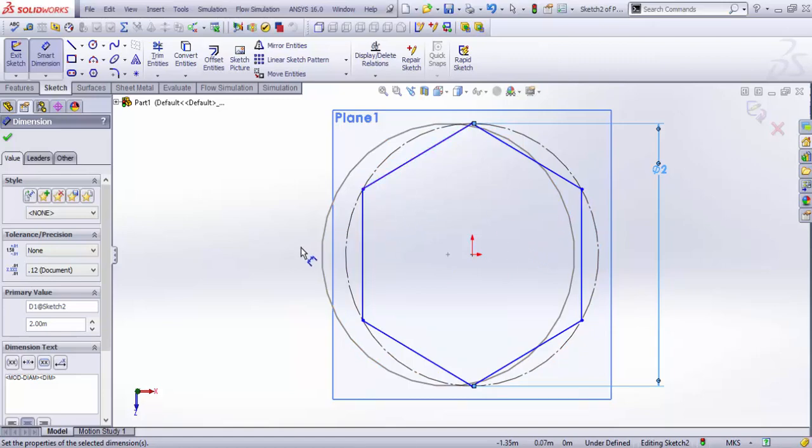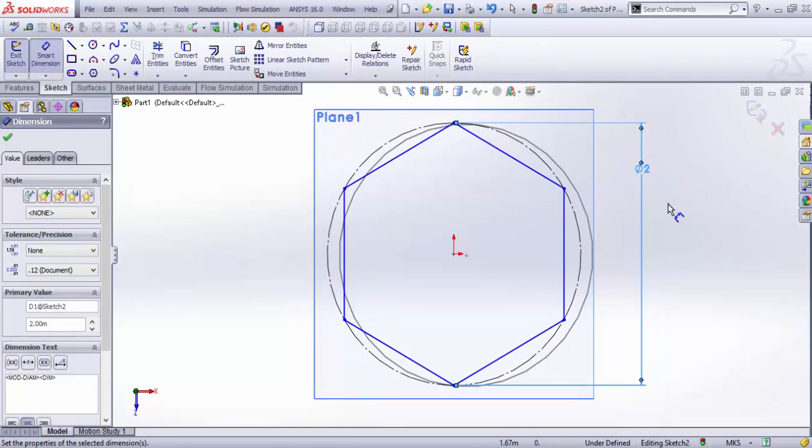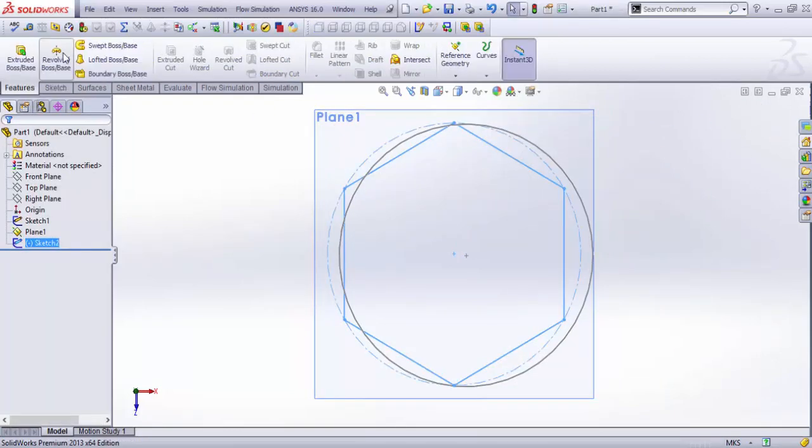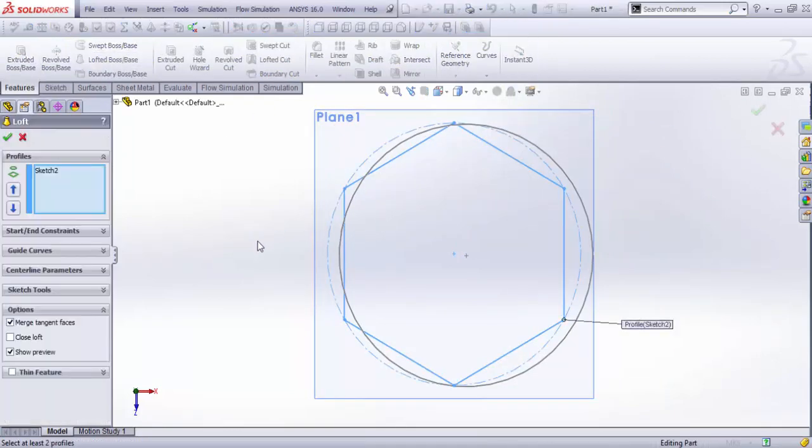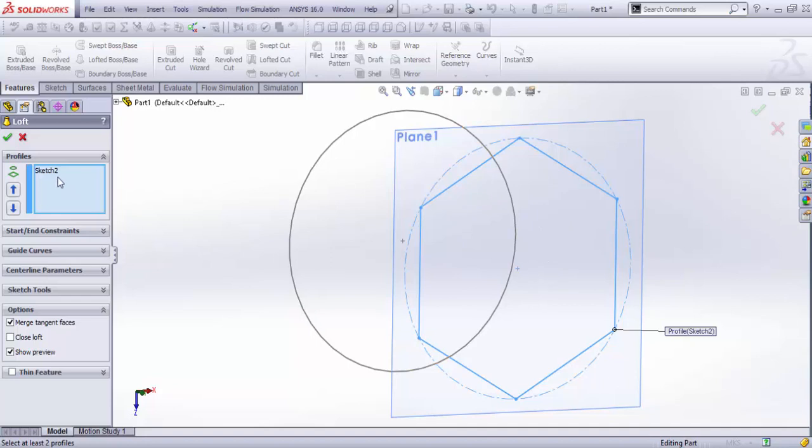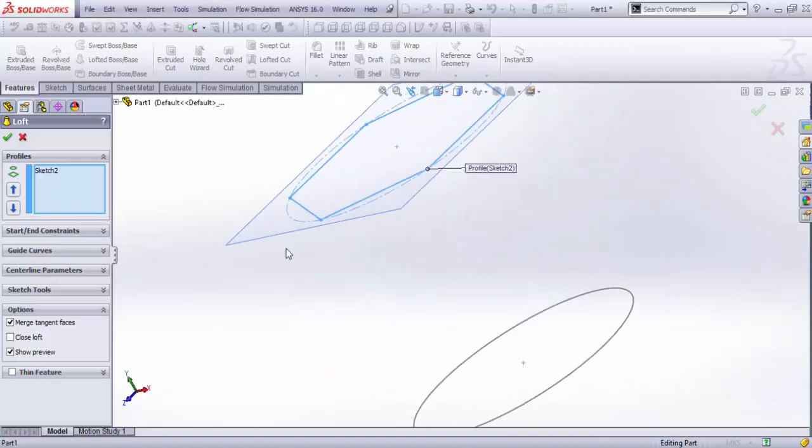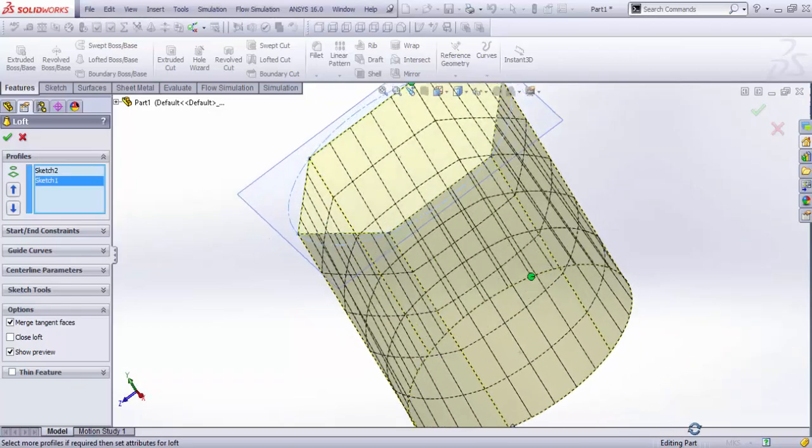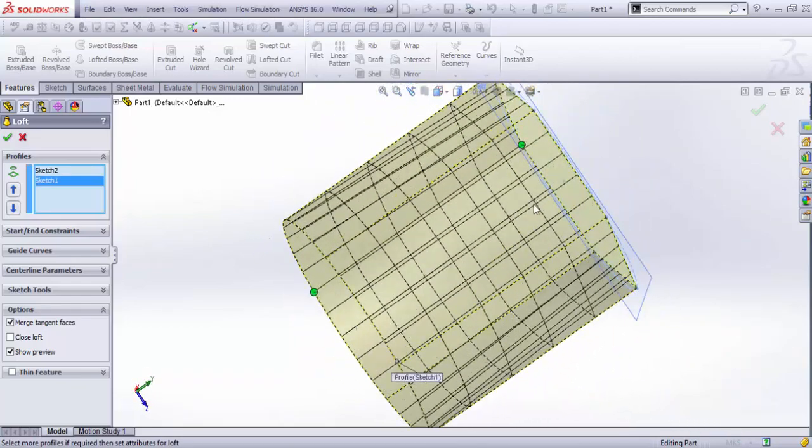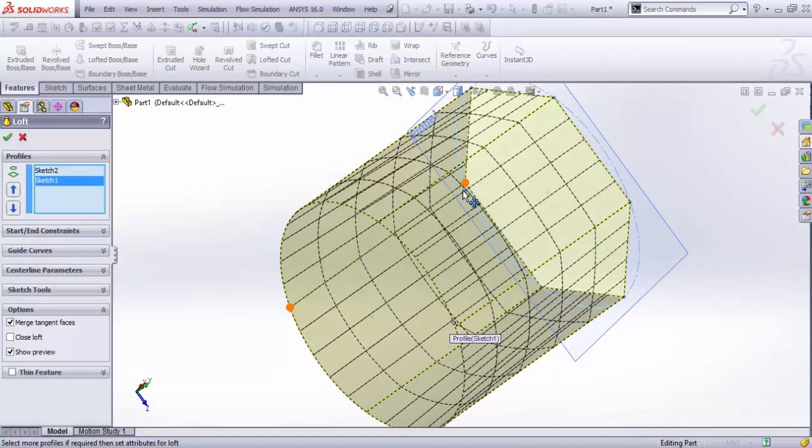Now I just exit the sketch and start the loft boss/base, and it prompts you to select two sketches - or you can select multiple sketches. In this case you need to specify the points that are joining the two sketches. Since this was the last modified sketch, it's automatically selected, and I need to select the circle. There's a preview and these two connecting points are going to be...